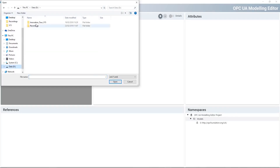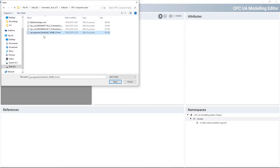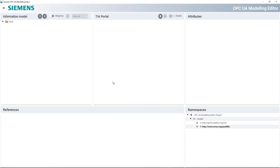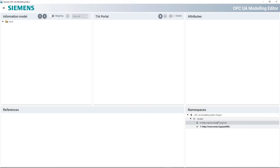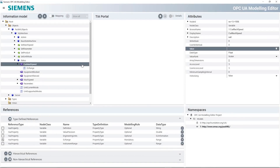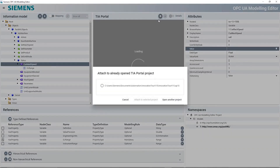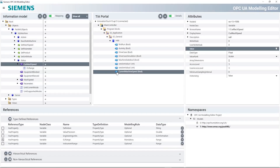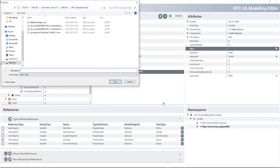Once we've opened the tool, we can import the Companion Specification as the foundation, which we've already downloaded from the website of the OMAC Foundation. This specification contains all the data types and structures required by the specification and makes life considerably easier for us as a result. Once the data interface has been modeled, the structure still needs to be linked to the data from the S7-1500. SIOME provides direct access to TIA Portal data for this. After browsing through the data, it can easily be linked to the structure of the Companion Specification by dragging and dropping it. When the interface is fully modeled, an XML file is exported, which is then integrated into the S7-1500 as the OPC UA server interface.